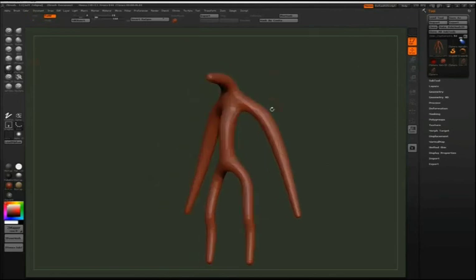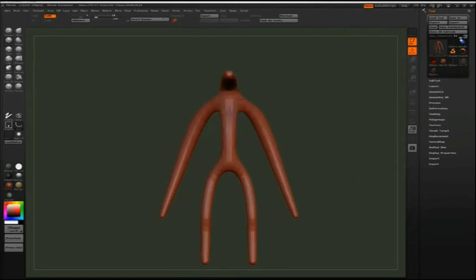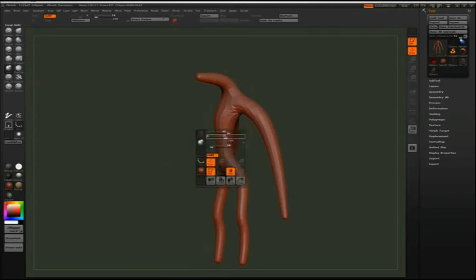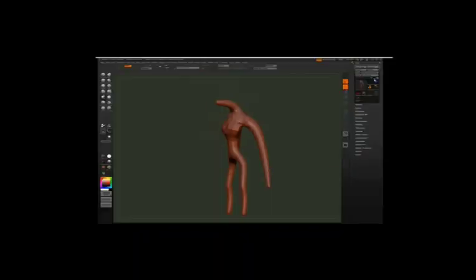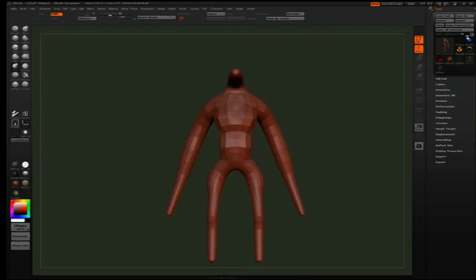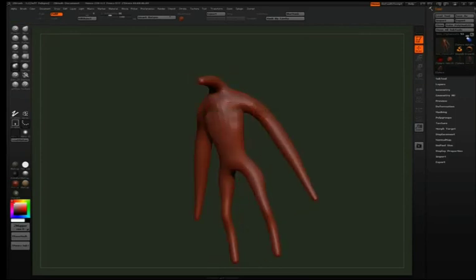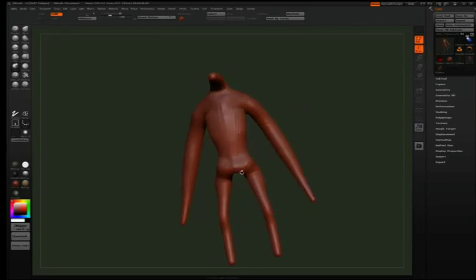So here's my base mesh and from here I'm just going to grab the inflate brush and then probably the clay brush or clay tubes brush and get sculpting on him. Here we go, I sped up the video so you don't have to sit through this whole thing.